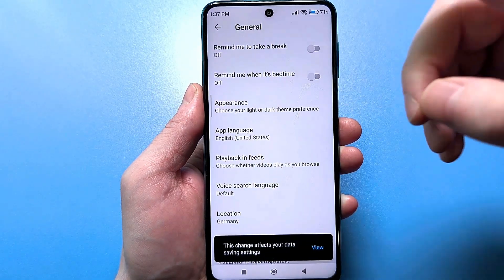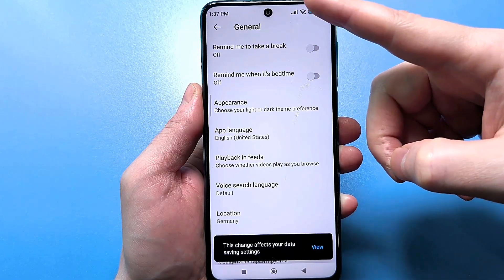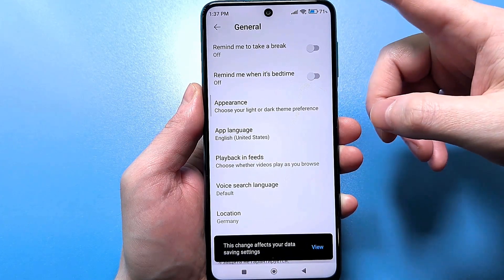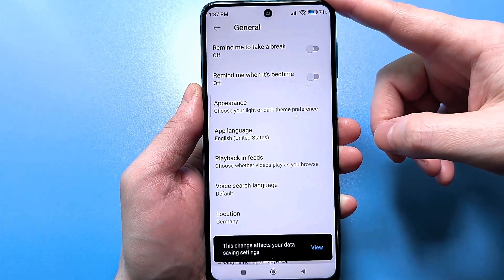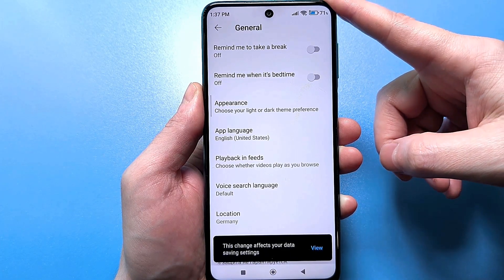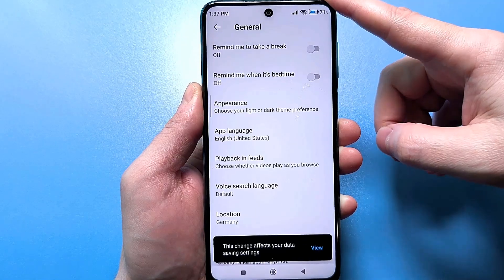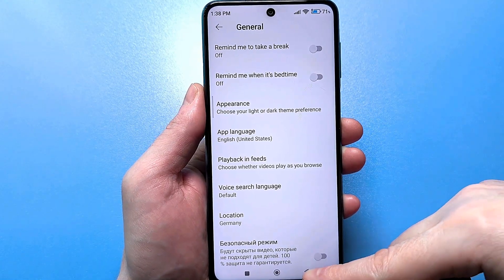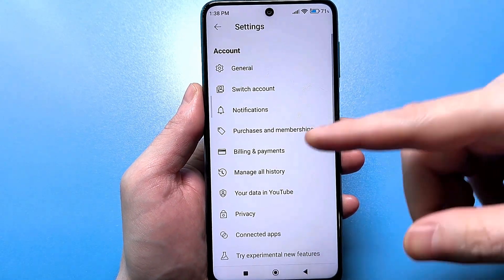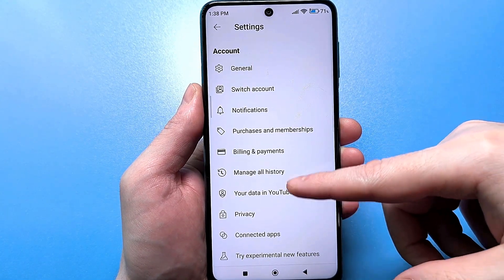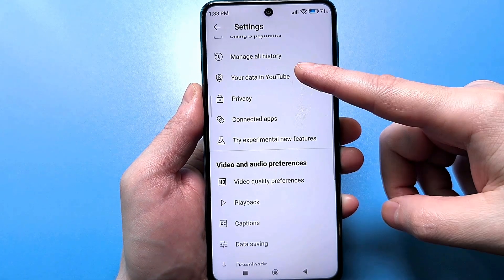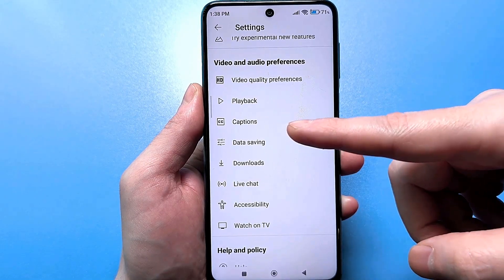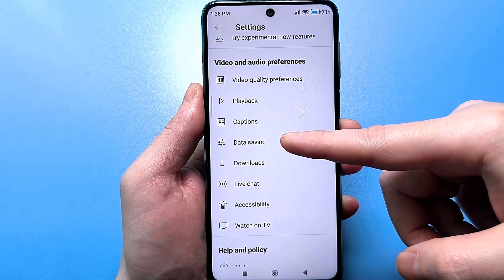This mode will reduce your internet usage and, of course, drain your battery less, because a lot of content was being downloaded that you don't even watch. Then use the back arrow to go back and find the section responsible for video and audio. Find the line for data saving and click it.